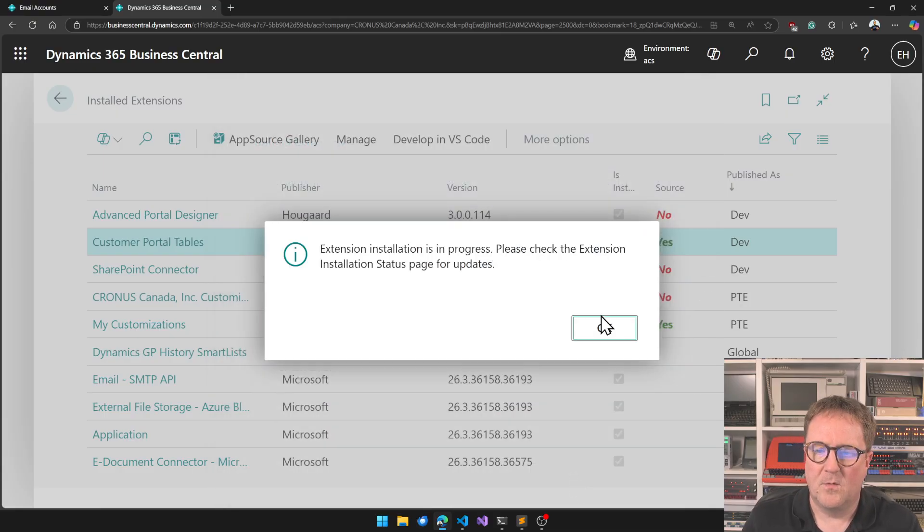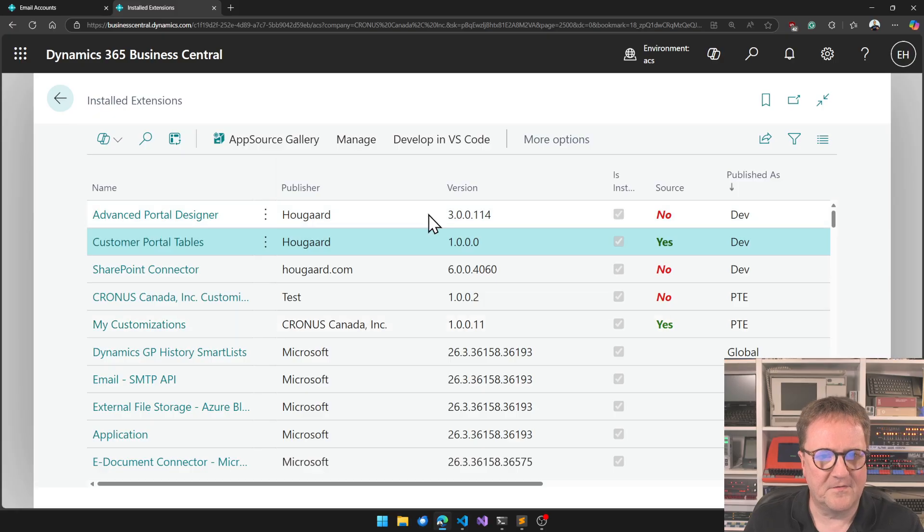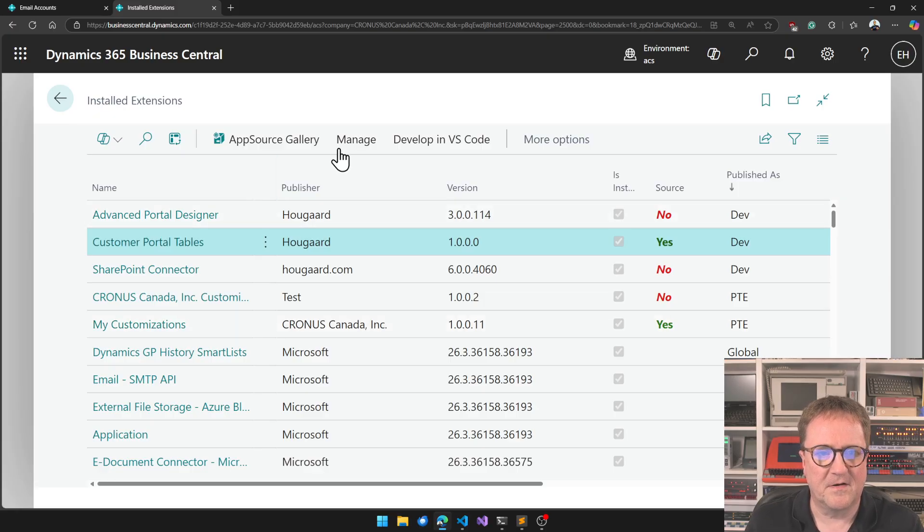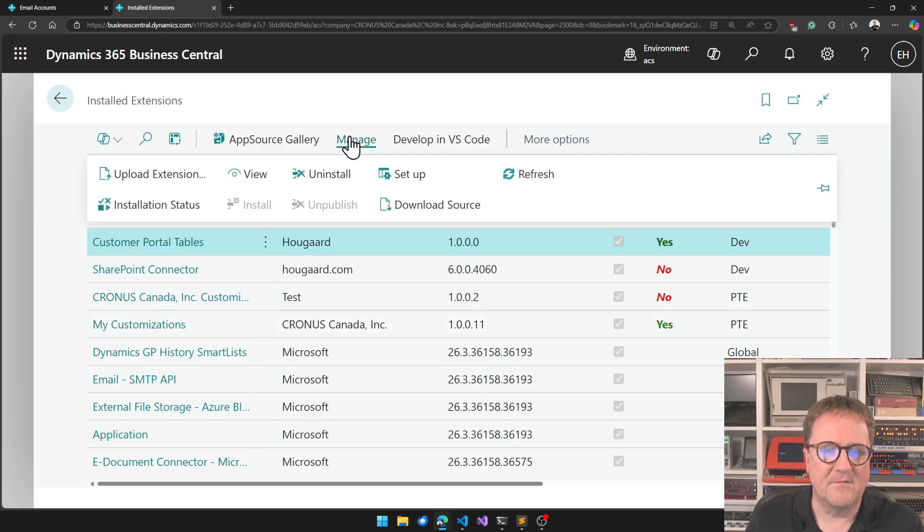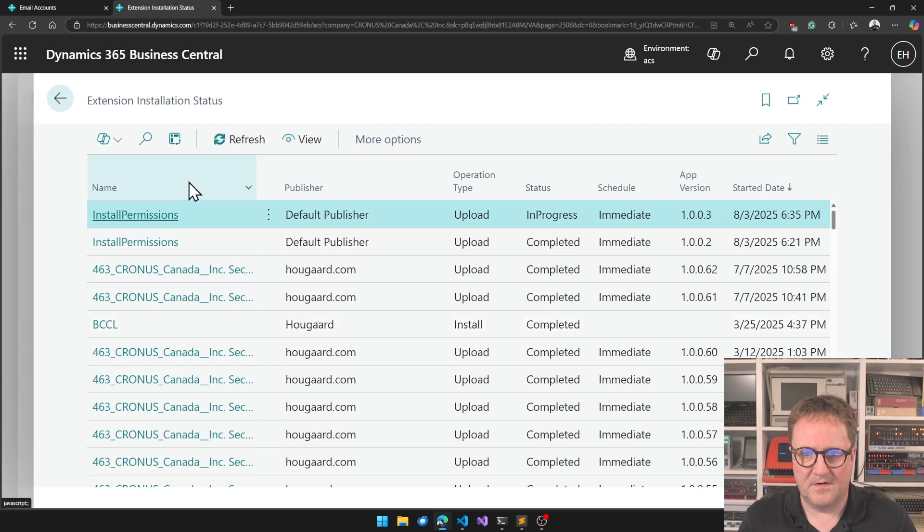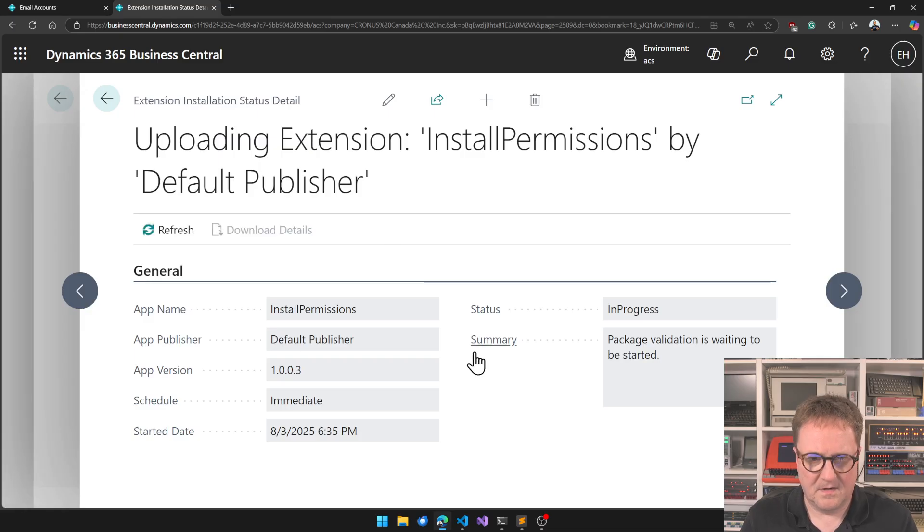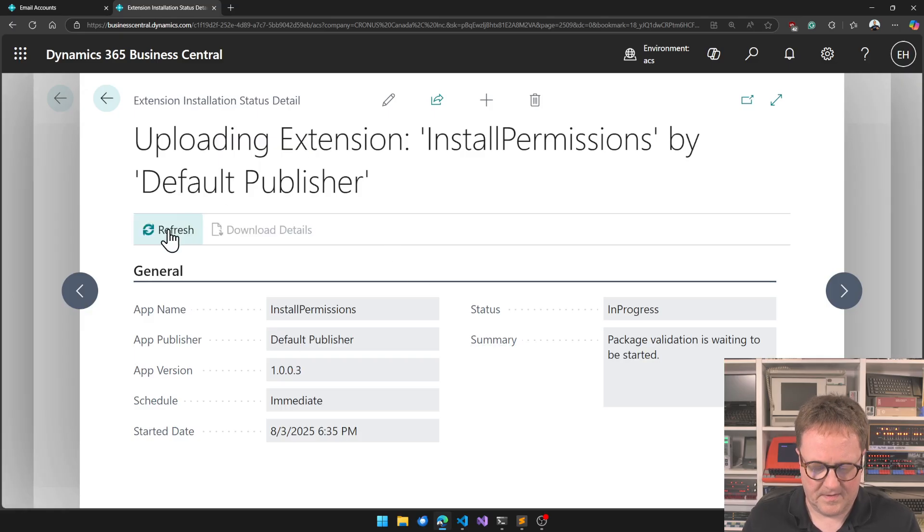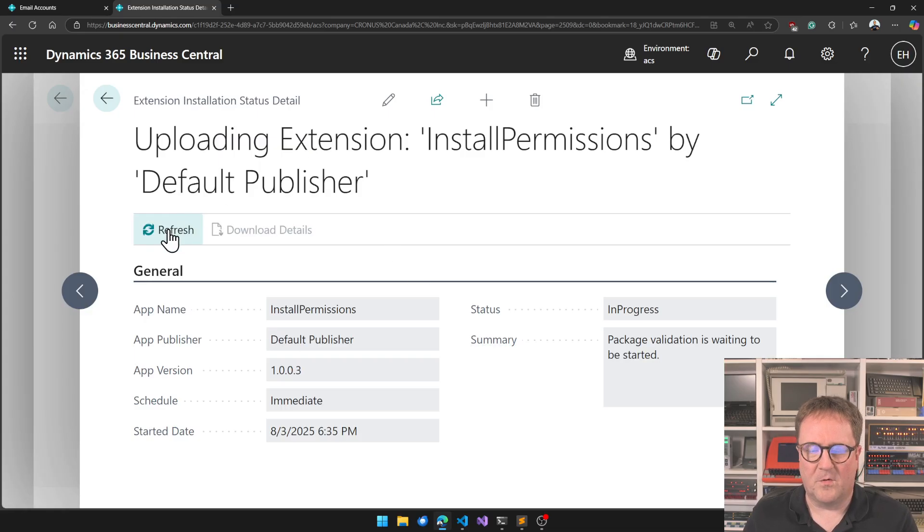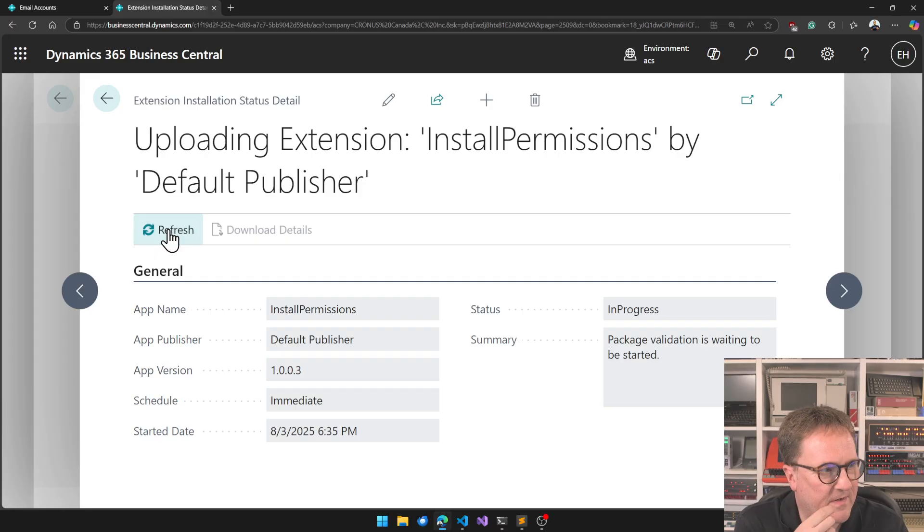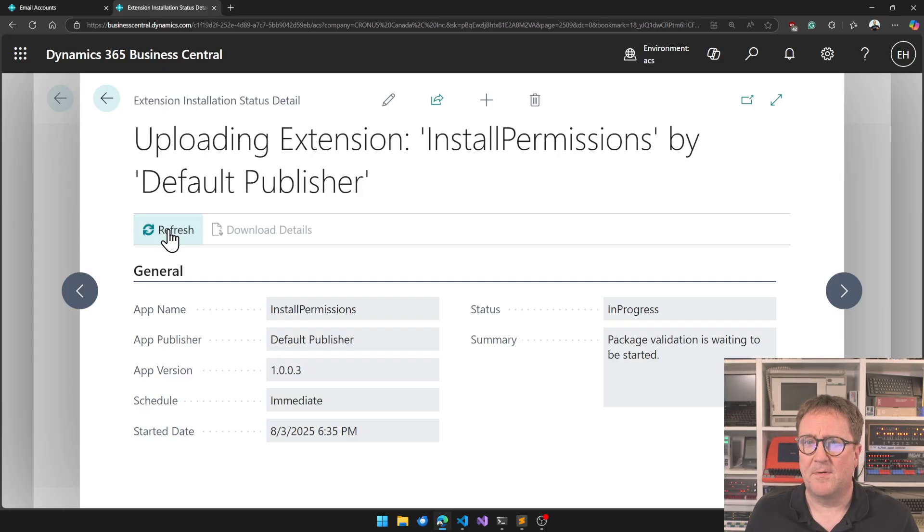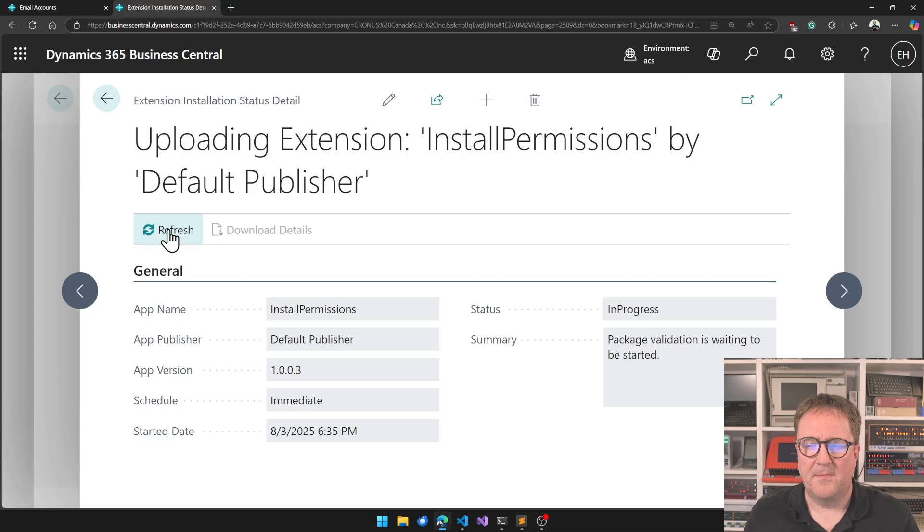I'll grab the new version of the app, deploy, which takes way longer than just deploying from VS Code because we have to go. So we're going to installation status and we can save view and then we can either hit F5 or we can click refresh.